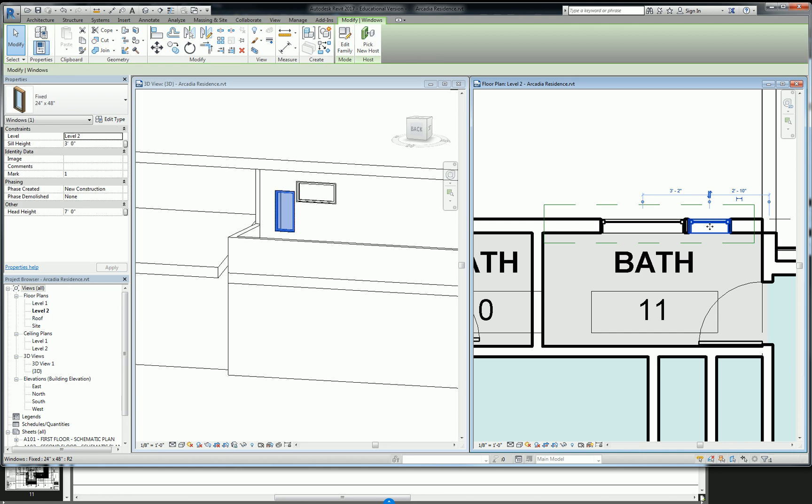So anyway, that allows you to, as you're working on these things, if you want to work in floor plan view rather than in 3D or something like that, you can do that.